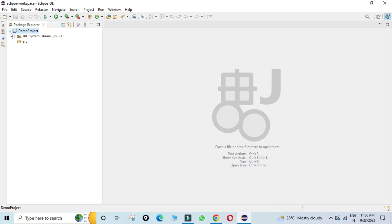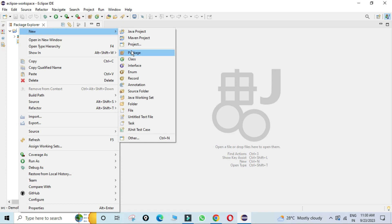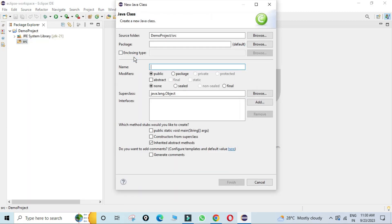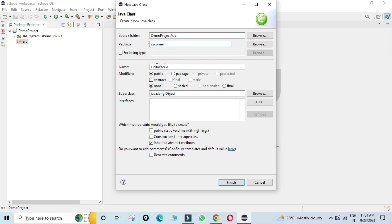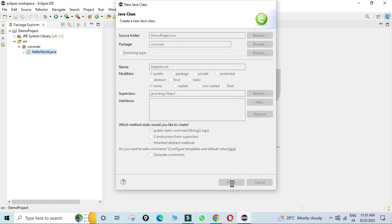The project has been created. You can see the project directory with JRE and an empty src folder. Right-click on src, select New, then Class. Provide the class name 'HelloWorld', and optionally a package name — I'm giving 'cs corner'. The modifier is public. Select 'public static void main' so the main method is added, then click Finish.